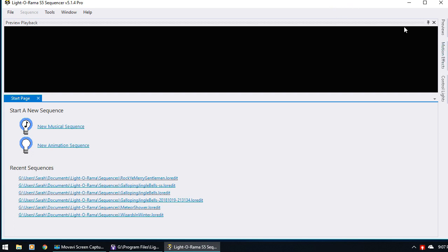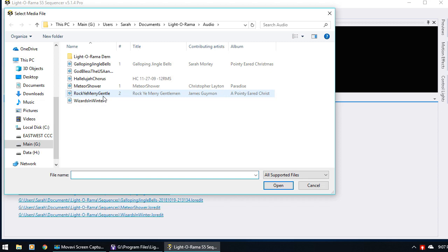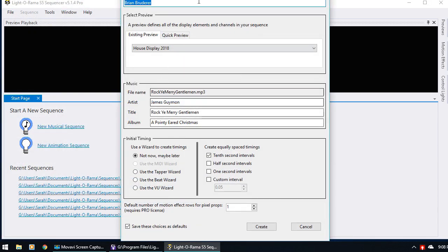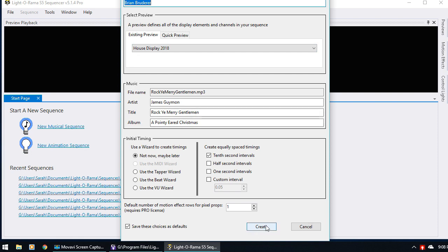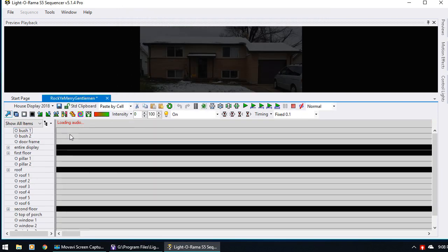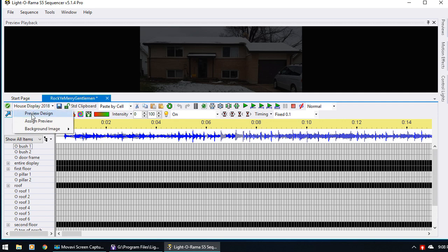And here we are, and I'm just going to create a new musical sequence, and this time I'm going to use Rocky Merry Gentleman as my song, say Open, and I'm going to keep all these things including using my House Display 2008 preview, which is a preview I've made in a previous tutorial. I'm going to say Create, and here I'm just going to go up to House Display, the name of the preview, and click on Preview Design.